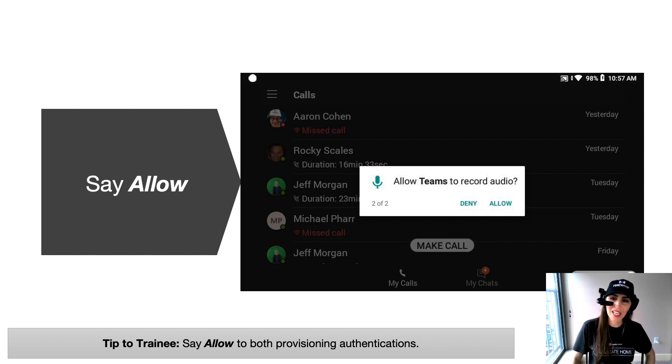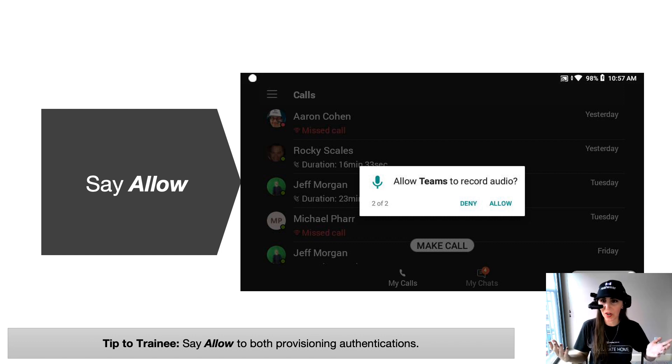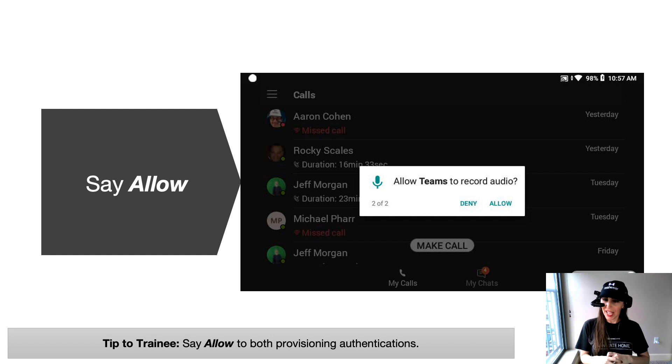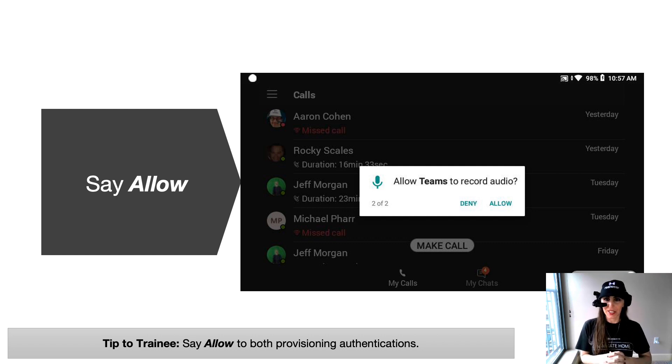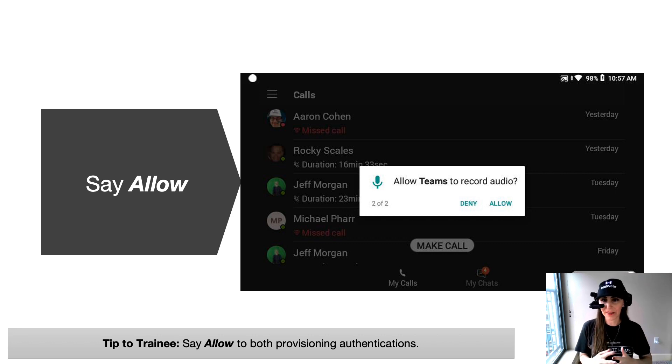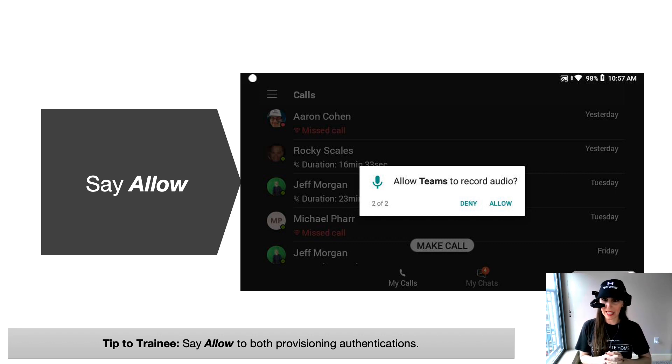During the first time use, you'll see the same thing as you would on the Teams app on your phone. And you'll need to provision the app and allow it to record audio and use your camera. So go ahead and say allow for these pop ups. And once you do it once, you won't have to see them again.